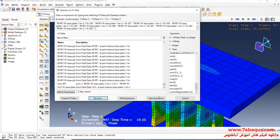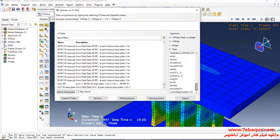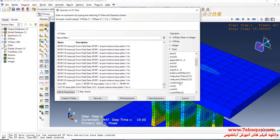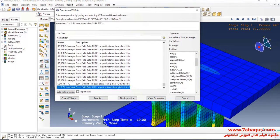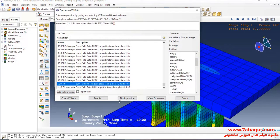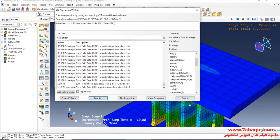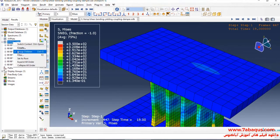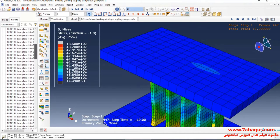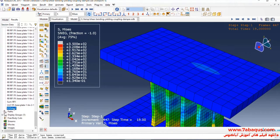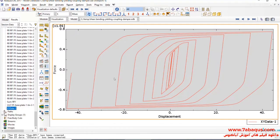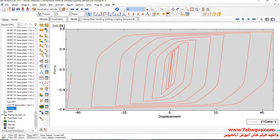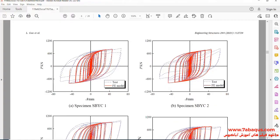I'll click on Clear Expression. Here I'll select Combine — first select U1 and then RF1 — and click on Save As. Here you observe the hysteresis diagram drawn in the Abaqus software.